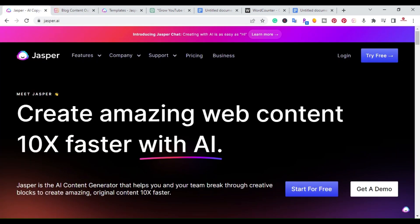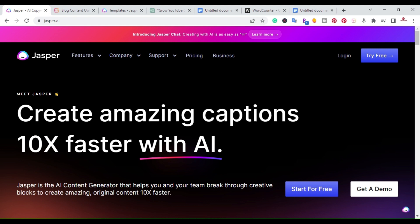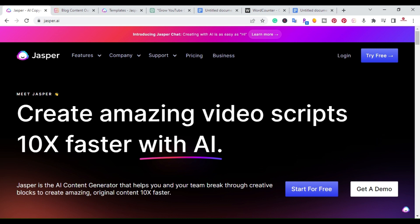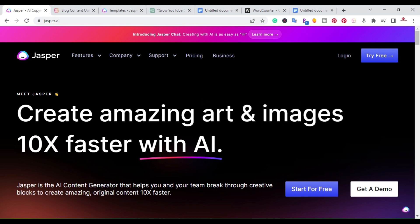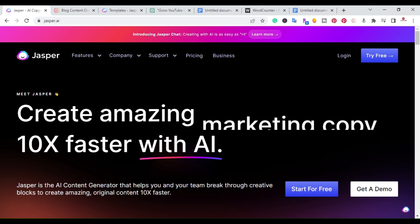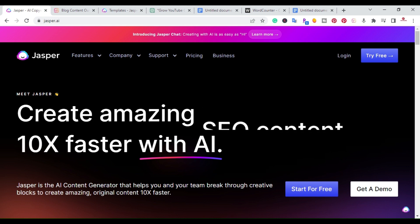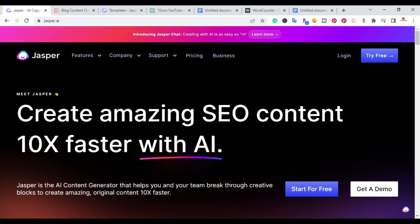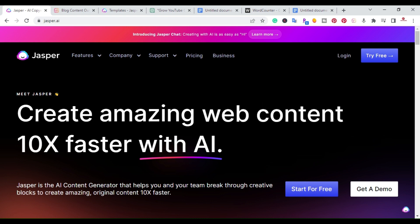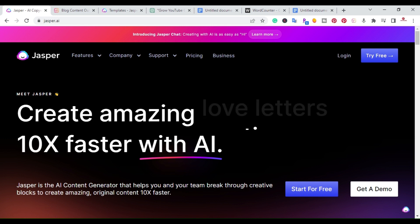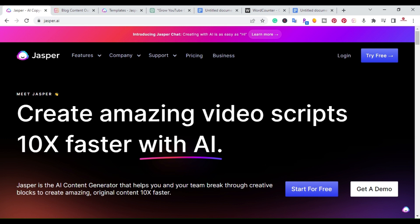This is the way you can use ChatGPT to write long form articles, but if you're serious and want to give Jasper a try, I'll put a link in the description. I hope you enjoyed this video. If you have any questions, please leave them in the comments. Go ahead and hit the like and subscribe, and I will catch you in the next video. Thanks.